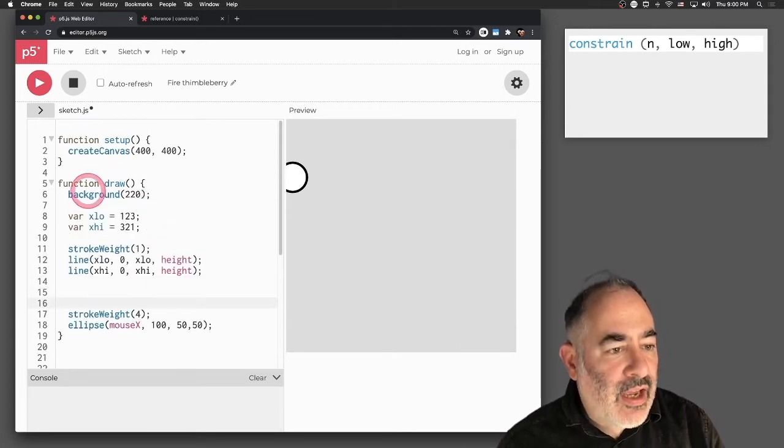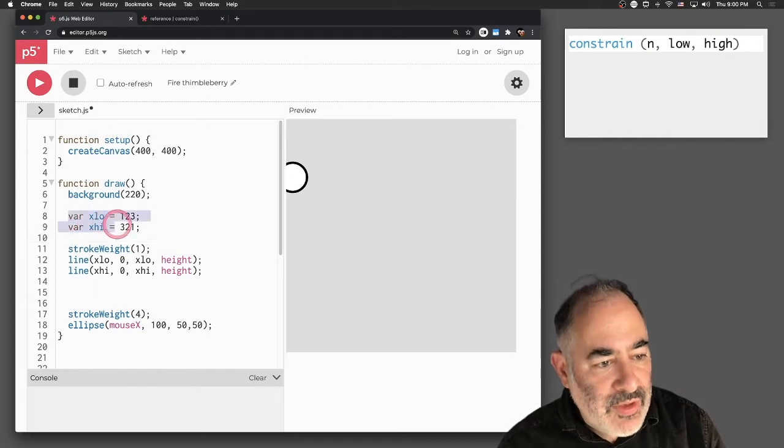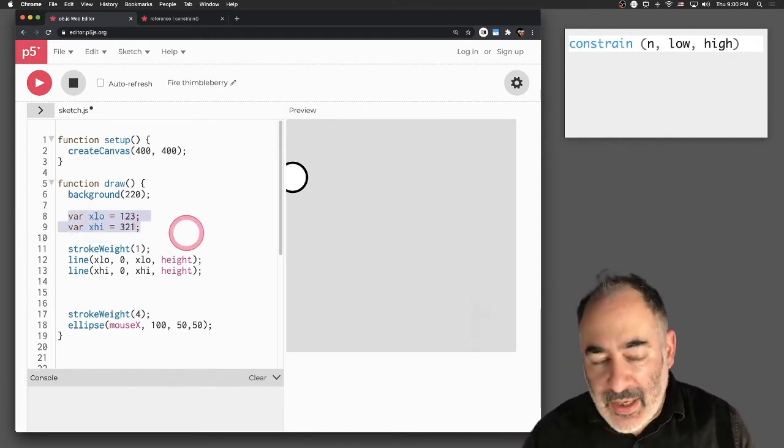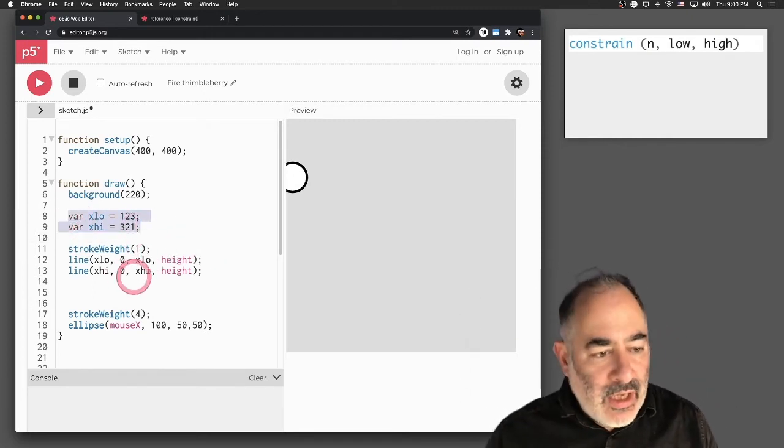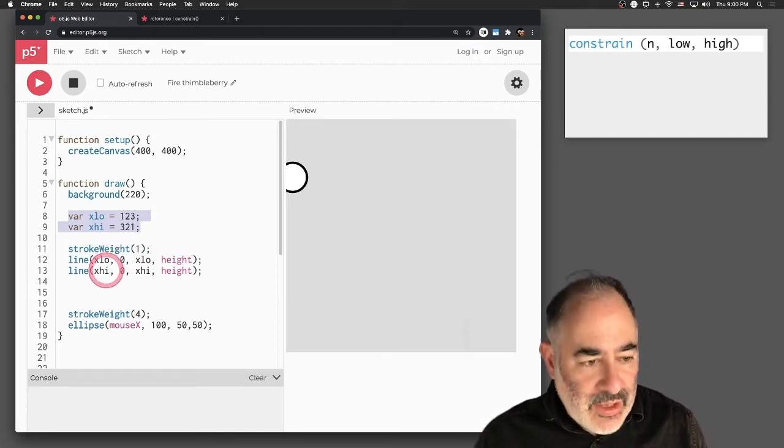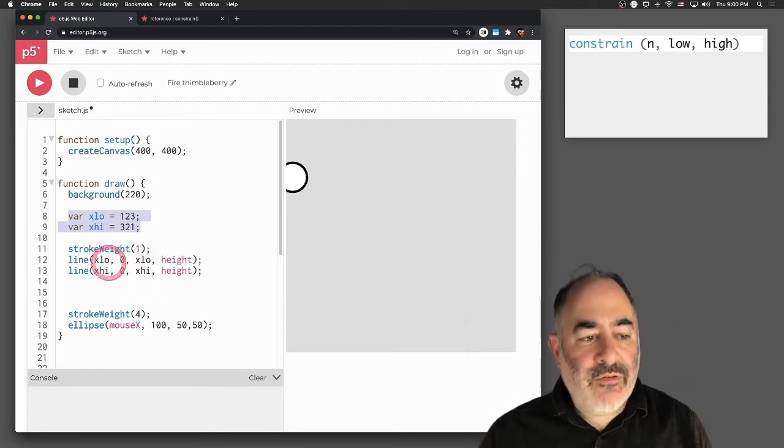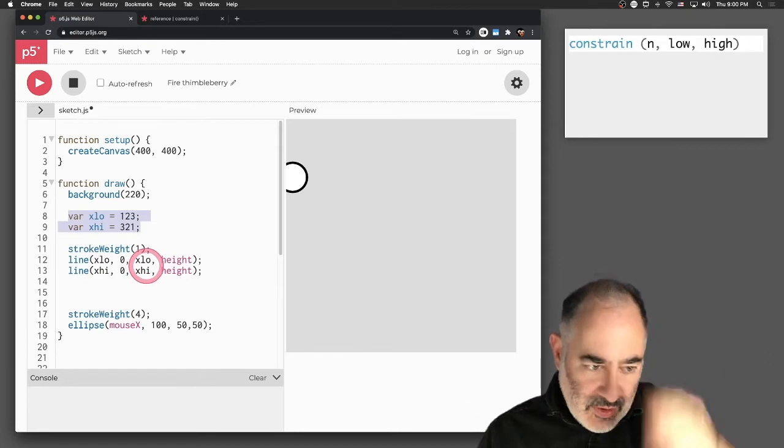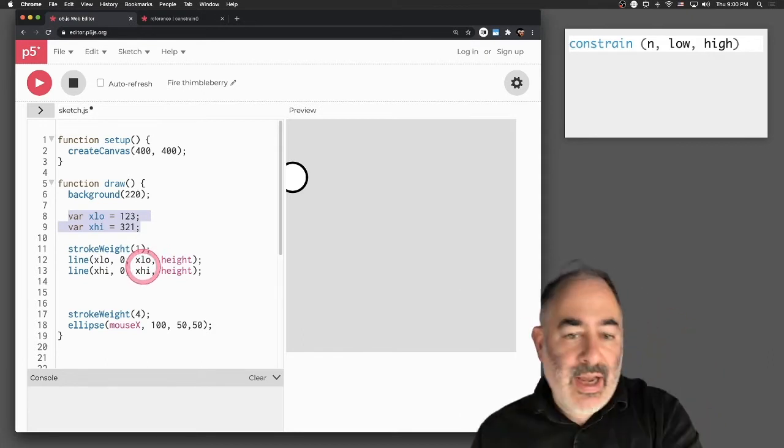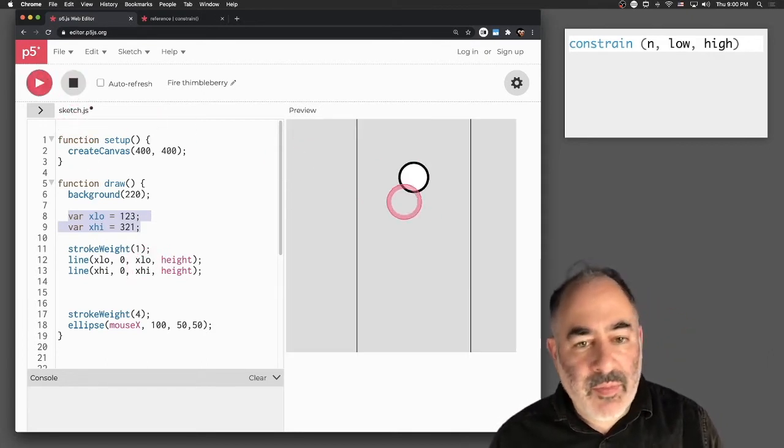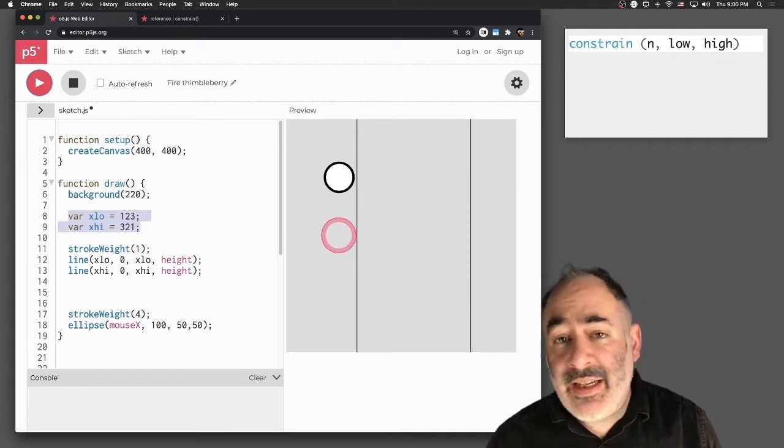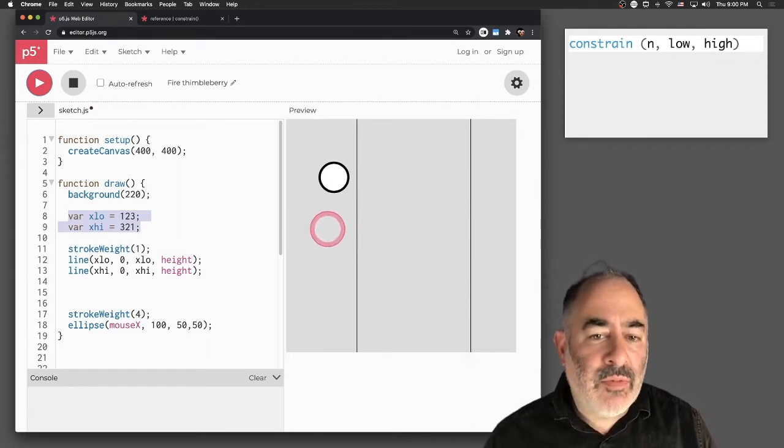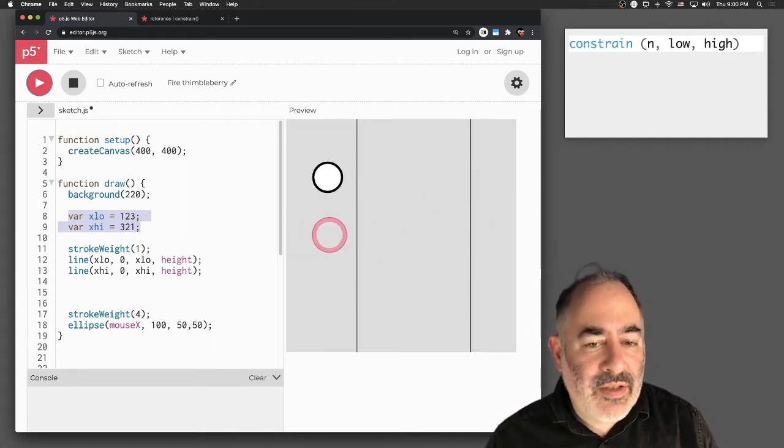I have chosen a couple variables called x-low and x-high, those are my names. I'm going to draw a thin line, or two thin lines rather, which are vertical lines that go from x-low at the top across, and also x-high across from top to bottom. So here are those two lines. I haven't done any constraining yet.